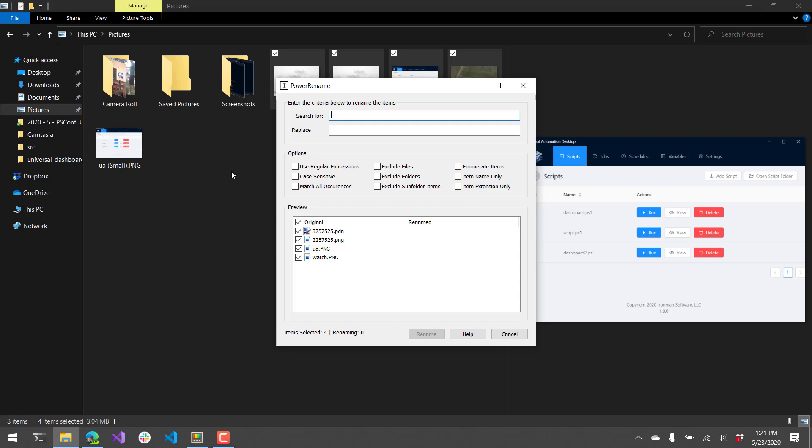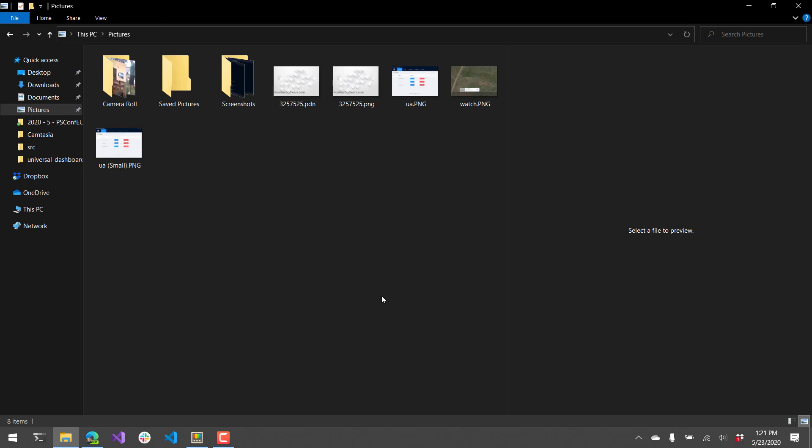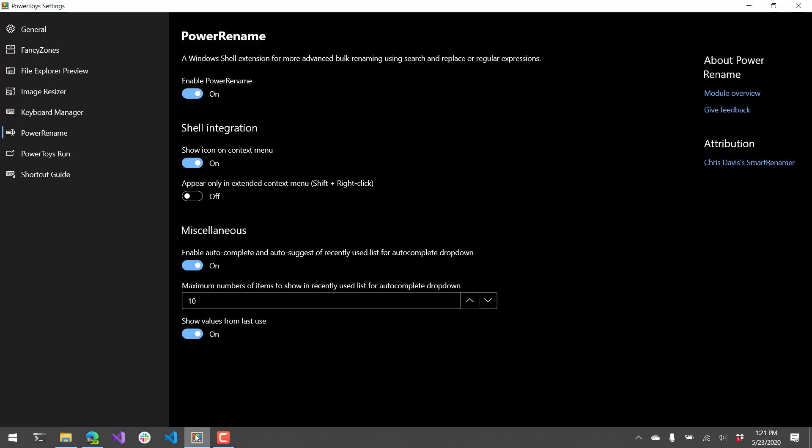From here we can actually search and replace different aspects of these files directly in this dialog. So for example if I want to change this to PNG versus JPEG, it'll show you which files it's going to rename and what it's going to rename them to. As you can see there's a bunch of different options for using regular expressions, using case sensitivity and that kind of thing. So a handy little tool. Some of that stuff could be done with PowerShell, but it's nice to just have that little dialog to pop up and rename things.